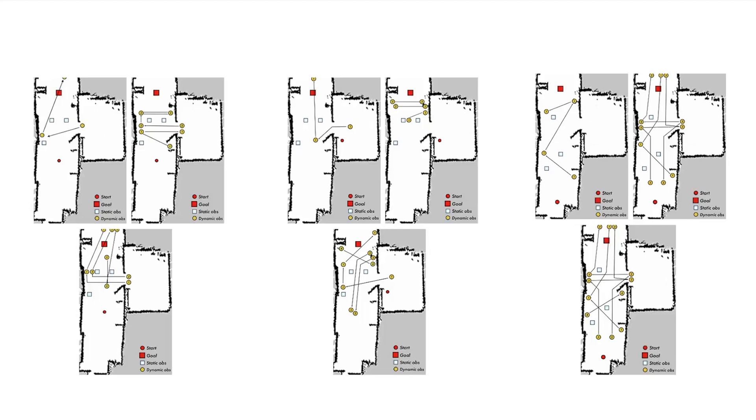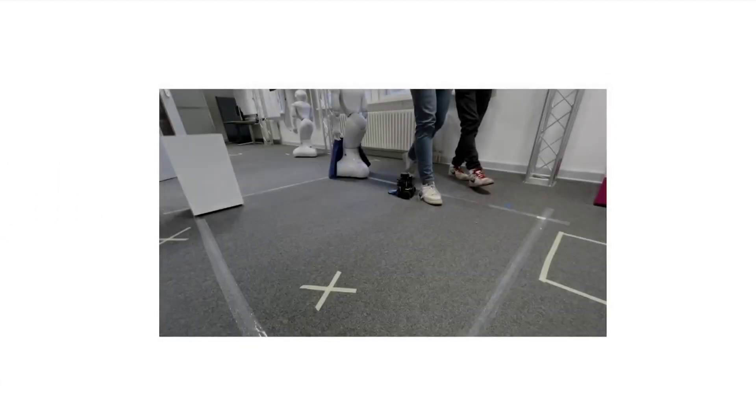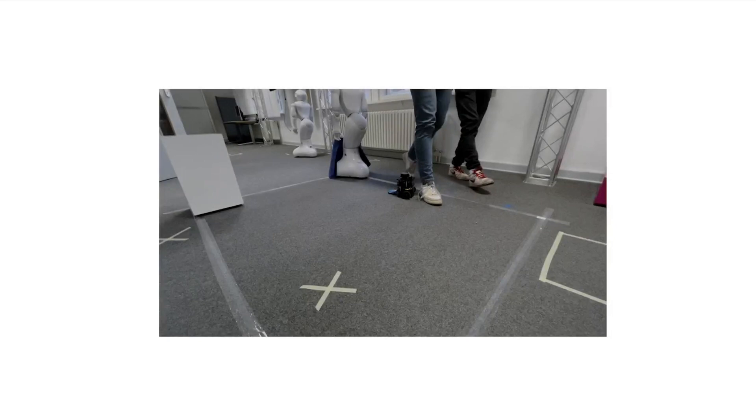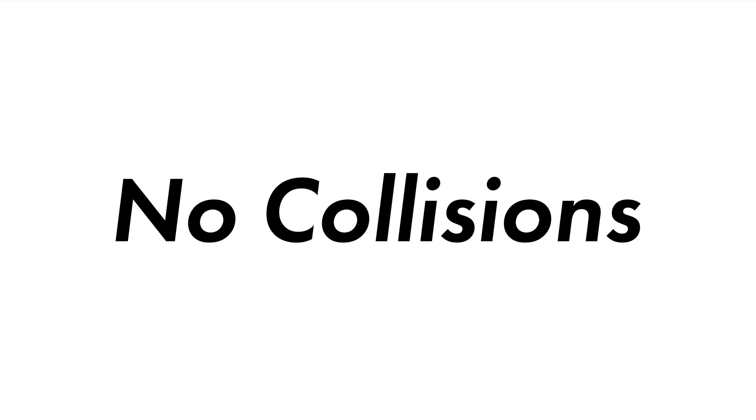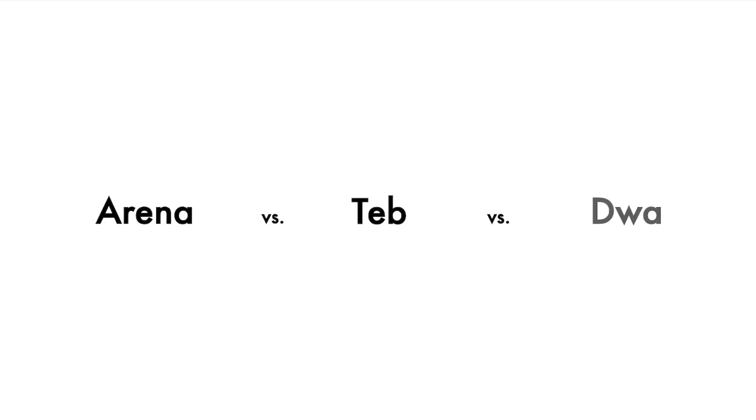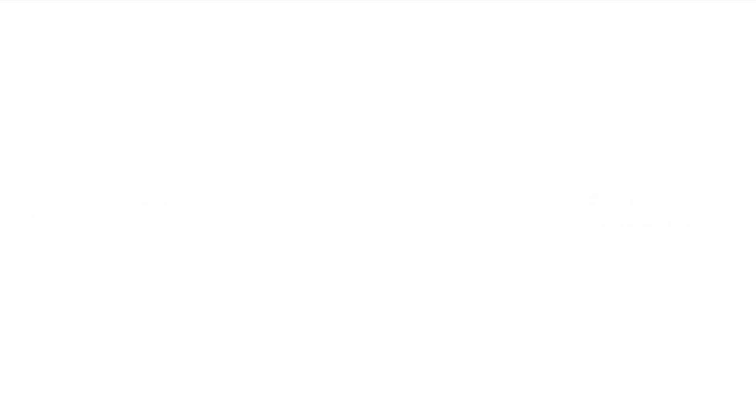An important consideration made is that those dynamic obstacles are in fact humans and also interact with the robots as such, meaning they will avoid them when crossing paths. Moreover, this leads to no failed runs in form of collisions, but only timeouts. Lastly, for each scenario, three planners were run five times each. Our DRL-based planner called ARENA and the other two classical planners DWA and TEB. In total 135 runs were recorded and evaluated.